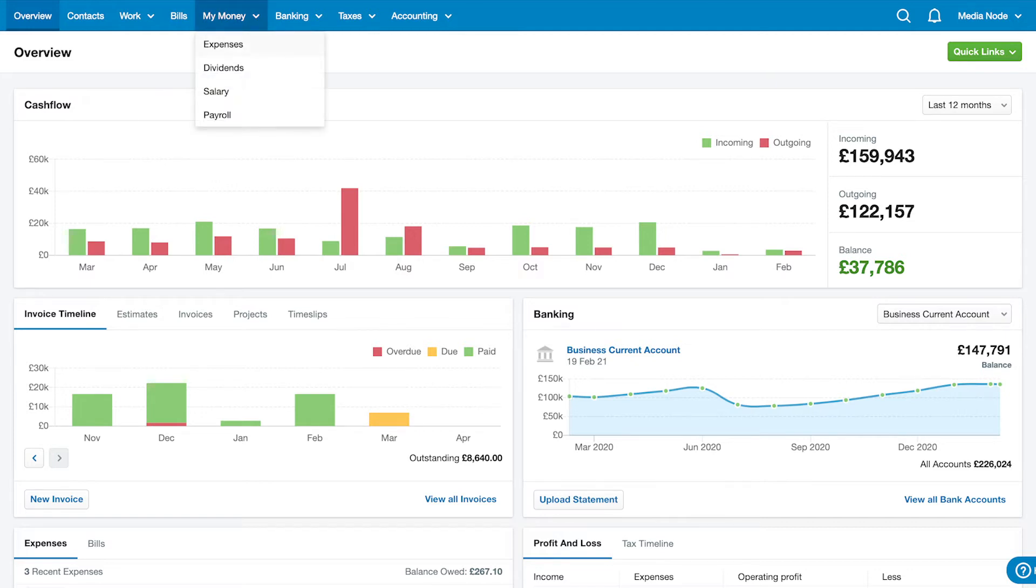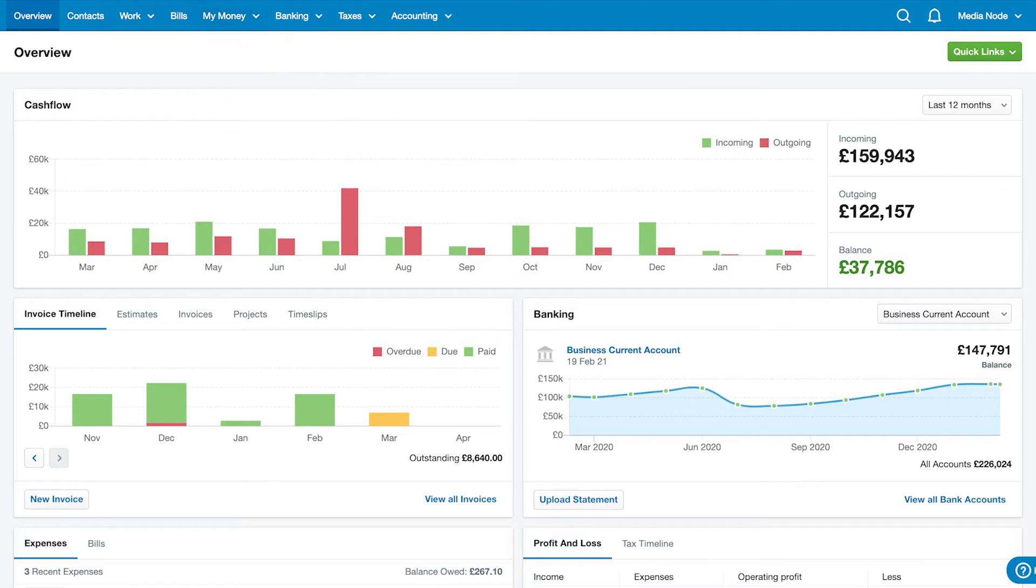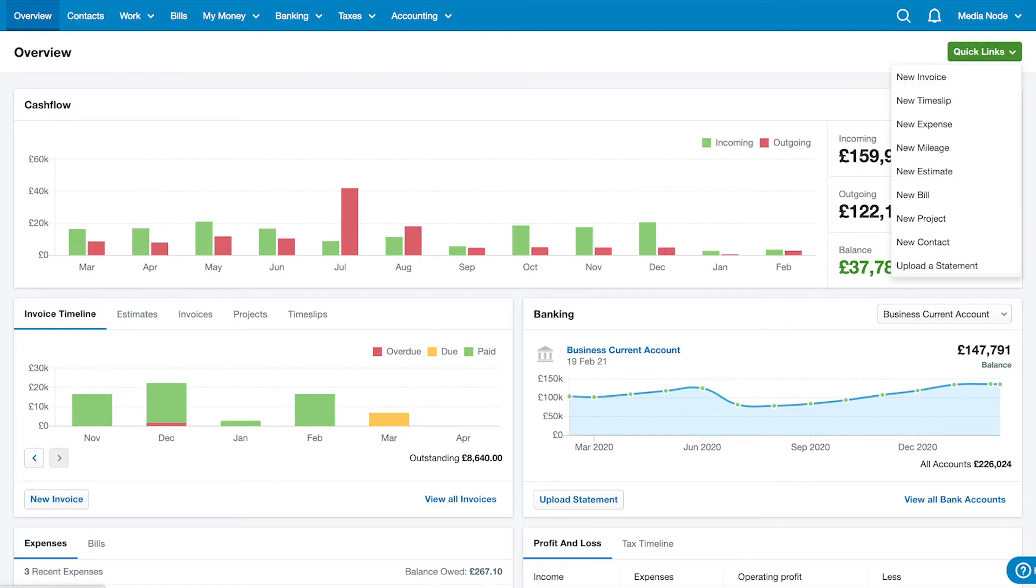You can add a new expense from the My Money drop-down, or if you're a sole trader, you'll see the heading Expenses in your account instead. You can also add an expense from the Expenses tab on the Overview screen, or from the Quick Links menu on the Overview screen.